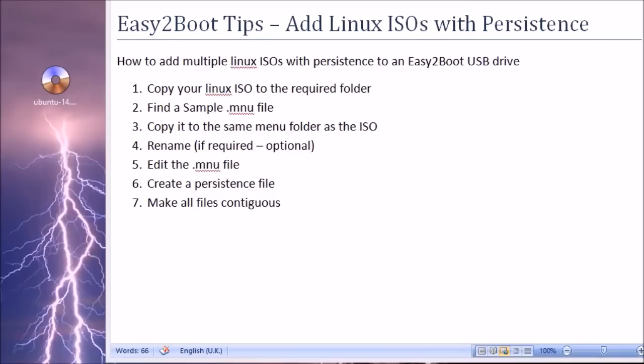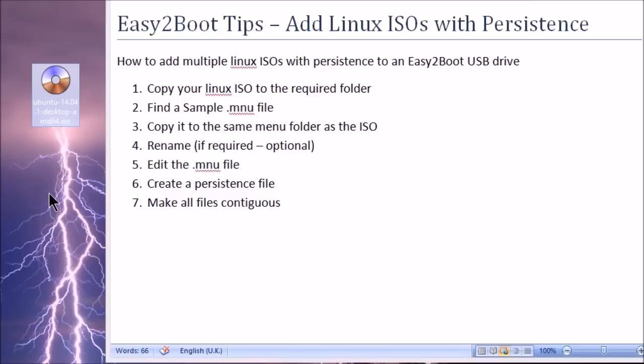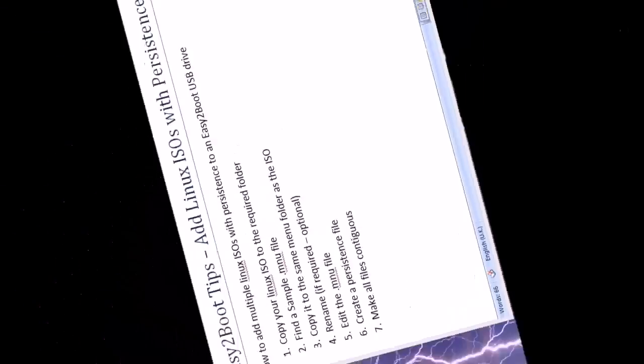I've outlined the steps here for you and I want to take this ISO, which is an Ubuntu ISO 14.04.1, and I want to add this to the Easy2Boot drive and also enable persistence. So you can see from the instructions here, the first thing we need to do is copy the ISO to the required folder.